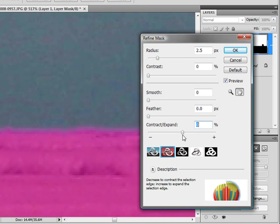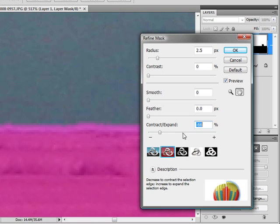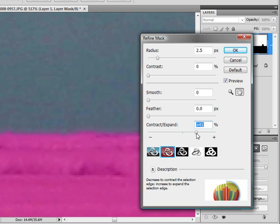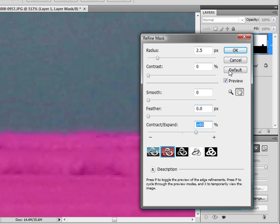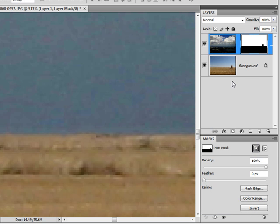If I adjust the Contract/Expand slider, you can see I'm able to contract or expand the area where the masked image is visible. I can use this control to fine-tune the position of that transition between the masked areas and the visible areas so that it aligns with the object I need it to, in this case, the horizon. Once I have an appropriate setting there, I can click OK and my mask will have been refined.